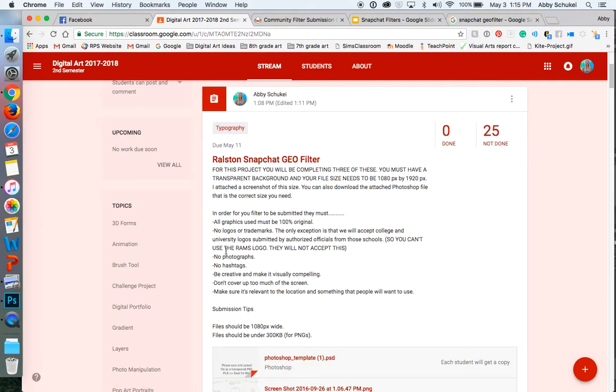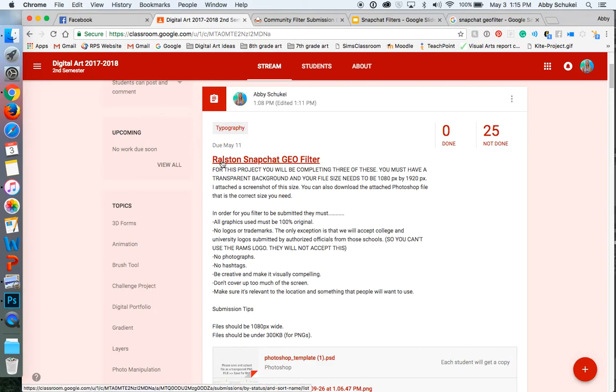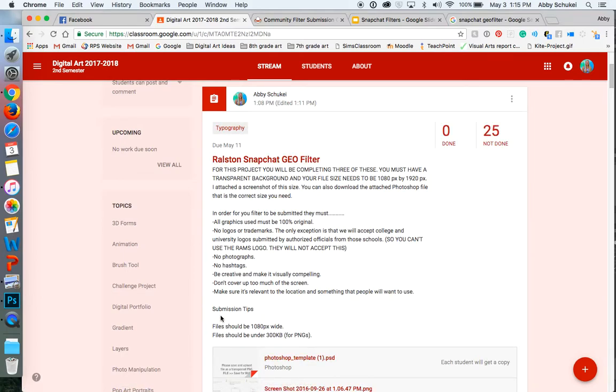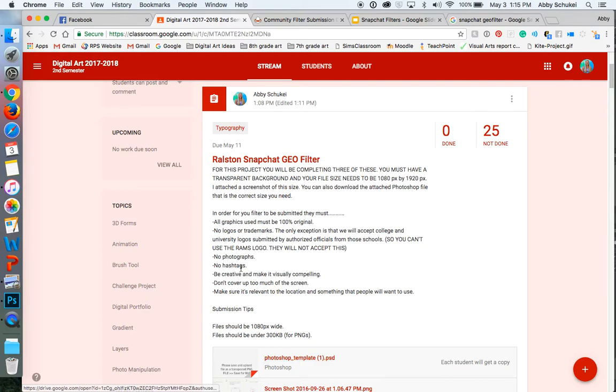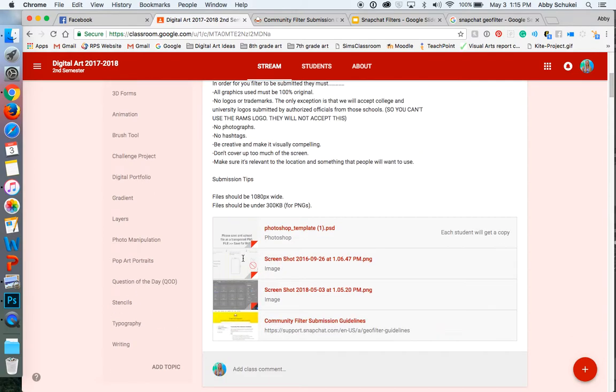So in Google Classroom, your assignment is up and ready, and it is called Ralston Snapchat Geofilter. Everything that you guys need to know is listed on here, and a lot of this information is coming directly from the Snapchat website, which I've linked below here, where it says Community Filter Submission Guidelines.